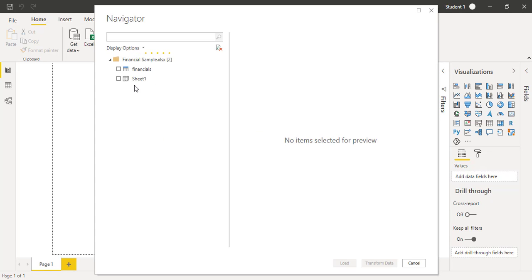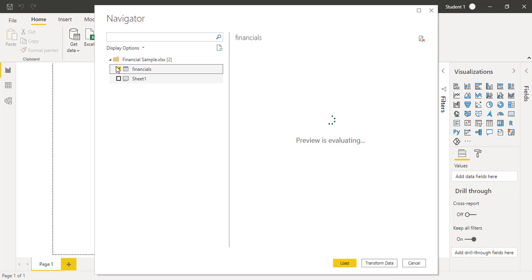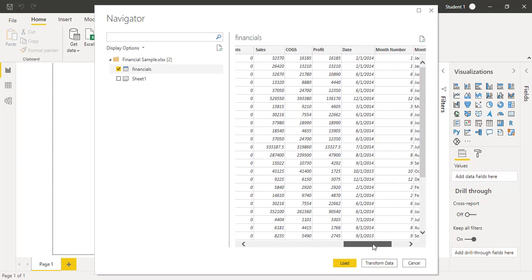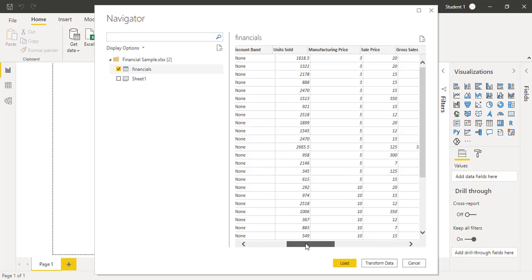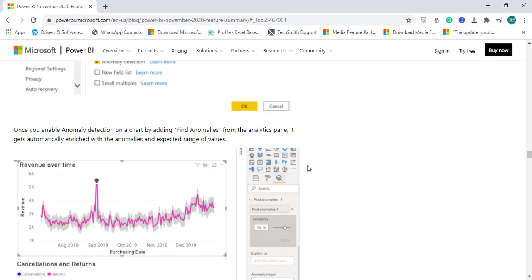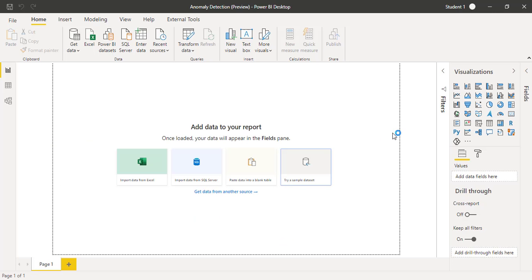It's giving me a financial sample. I will select this financials table where we have all different kinds of columns available and it pertains to financial data. I will quickly click on load button so the data should be loaded in Power BI.